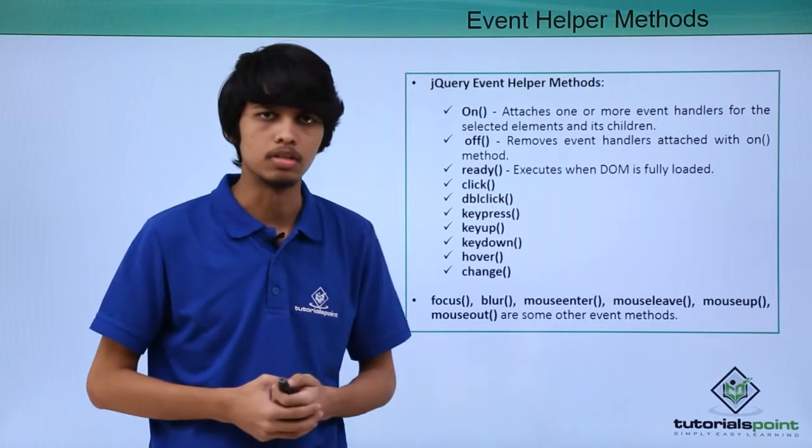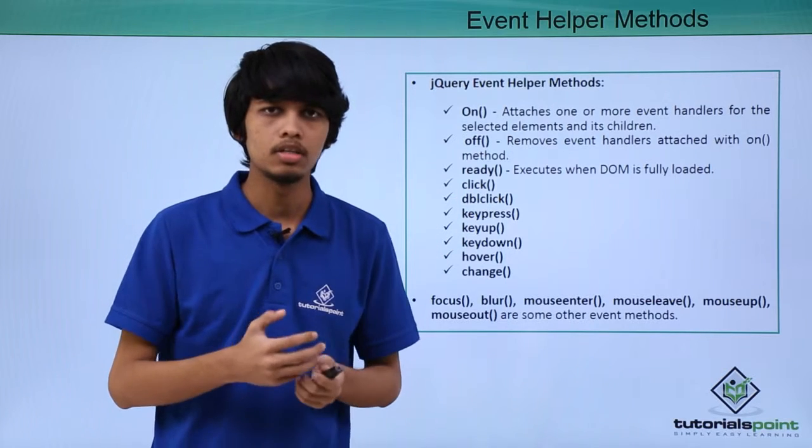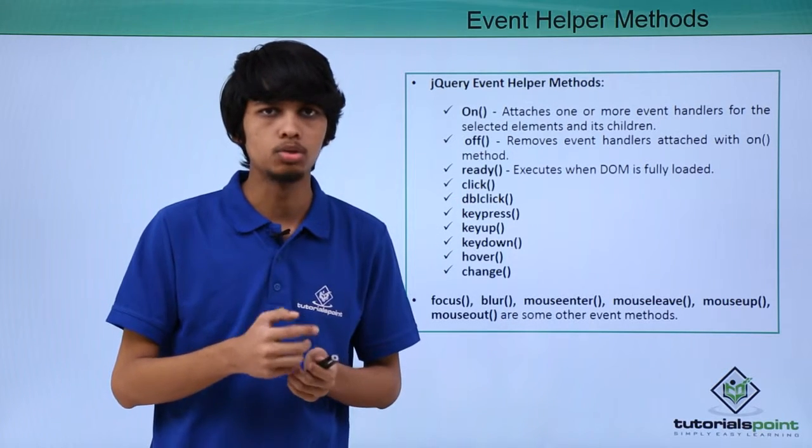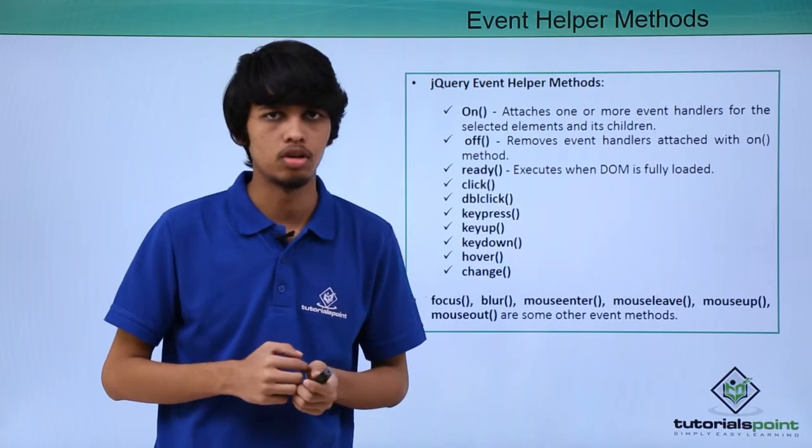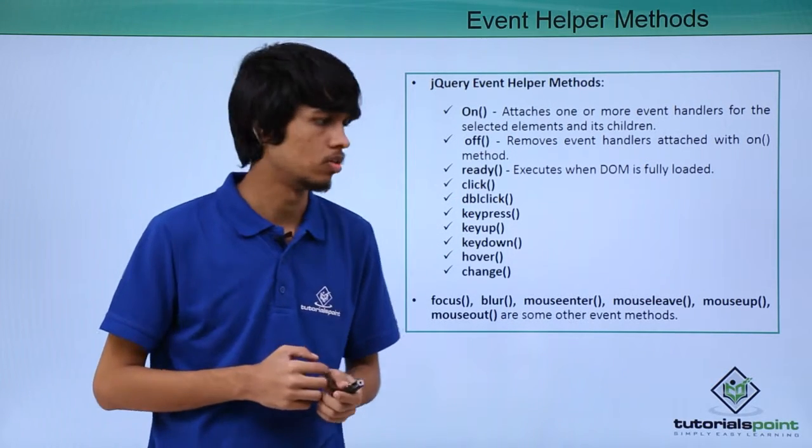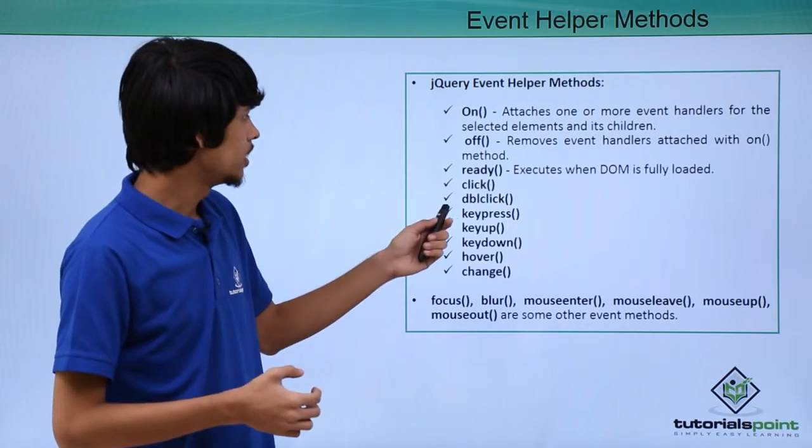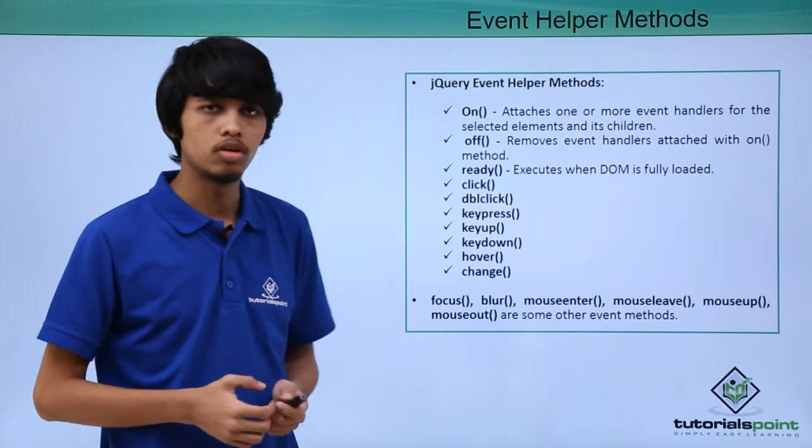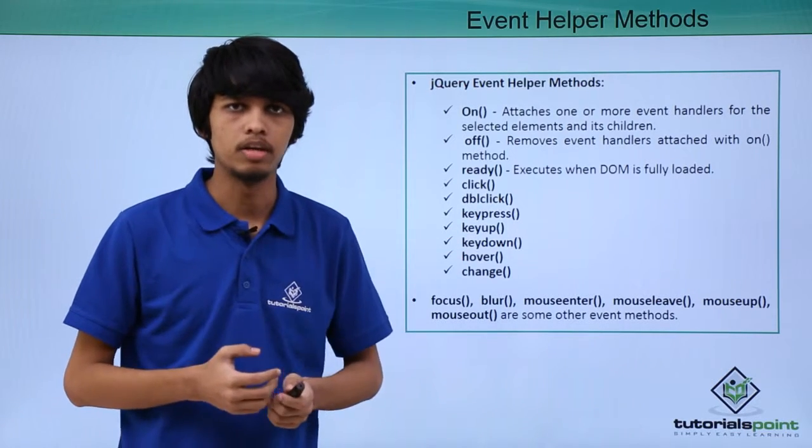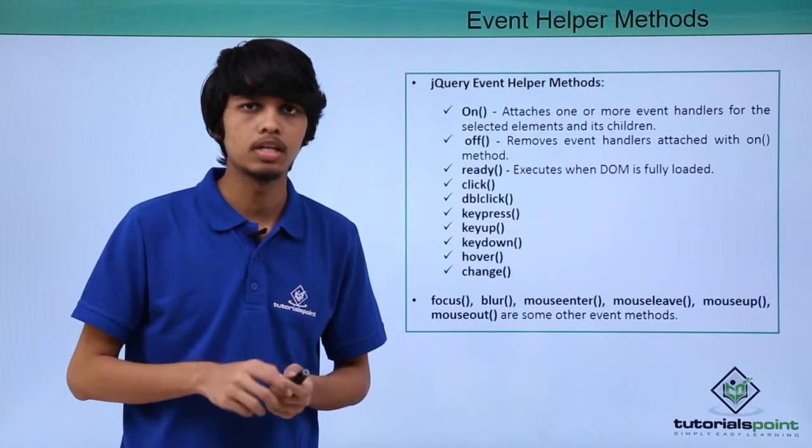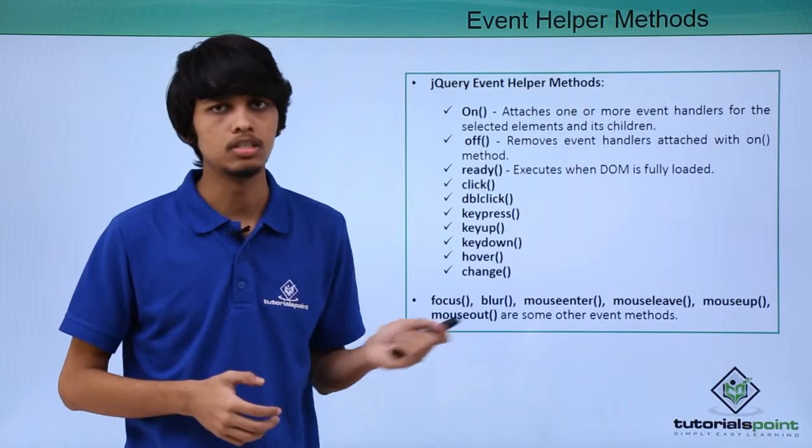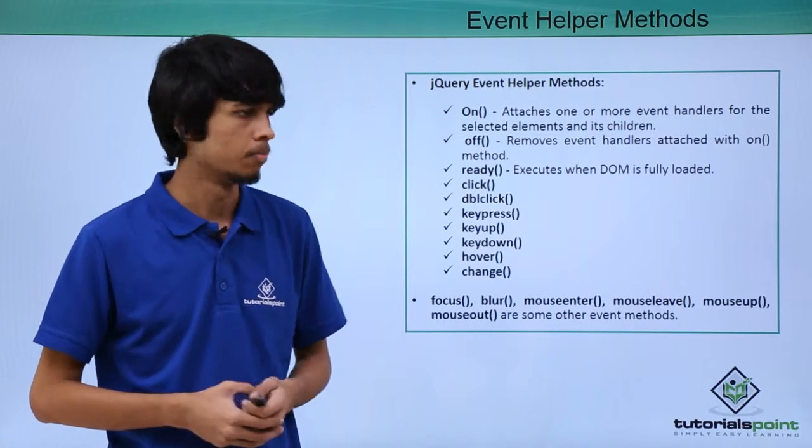Next is click method. Click method is triggered when user single clicks on a page or on any element. DBL click stands for double click. Whenever we double click on an element, this event is fired.